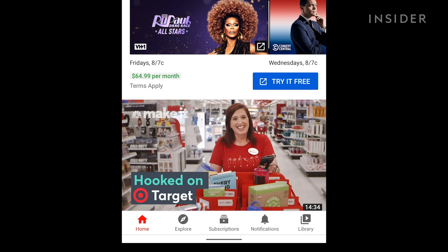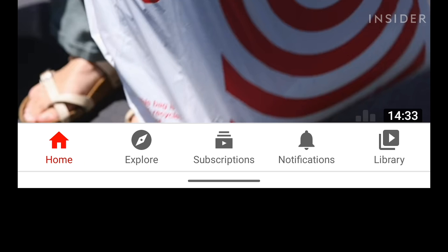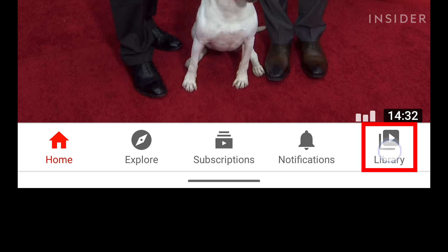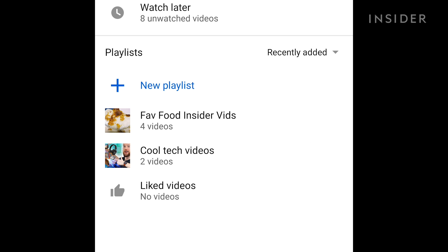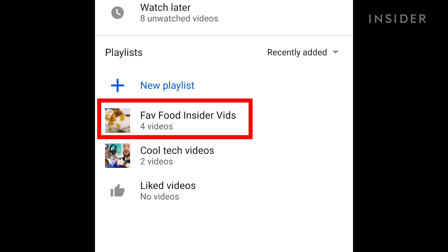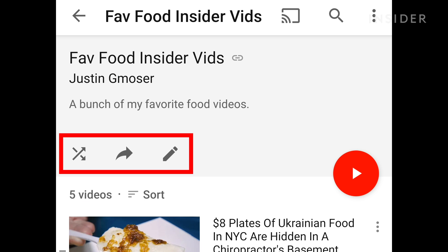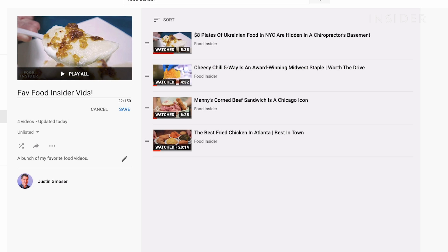You will find your playlists by pressing Library on your YouTube menu bar. Pressing on your playlists will also allow you to edit their settings. Now you know how to organize YouTube videos into playlists.